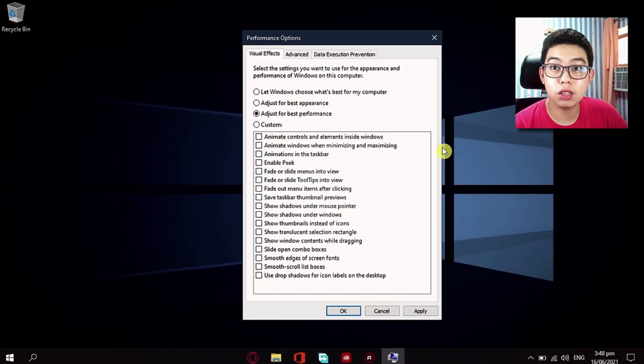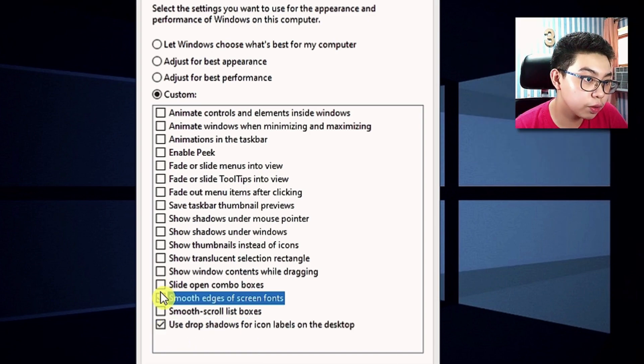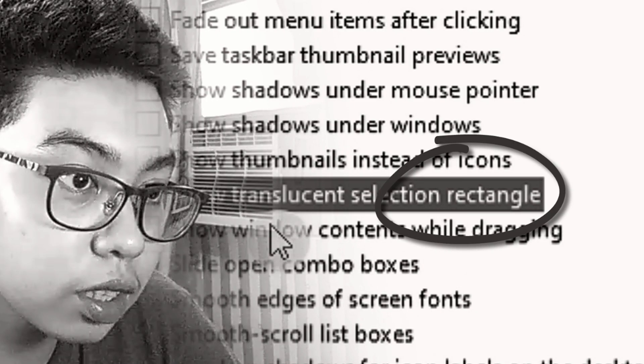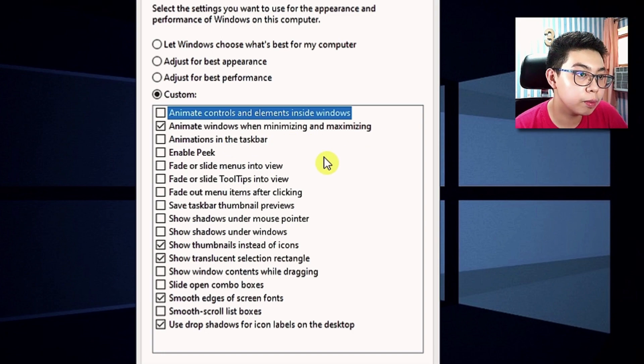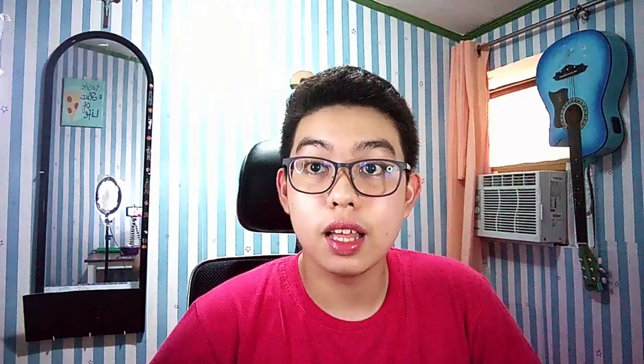And right there, you need to check on some of the boxes because Windows would be horrible if you don't check some of the boxes here. If you want to, you could use: drop shadows for icon labels, smooth edges of screen fonts, show thumbnails instead of icons, animate windows when minimizing and maximizing. Just hit Apply right there, and after that hit OK. Now, turning off these settings will minimize the load on your CPU or RAM, which can help give an extra push to your apps that you are using.